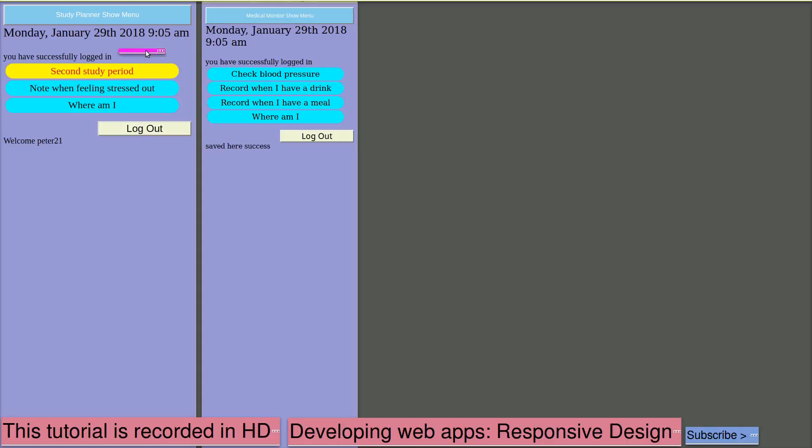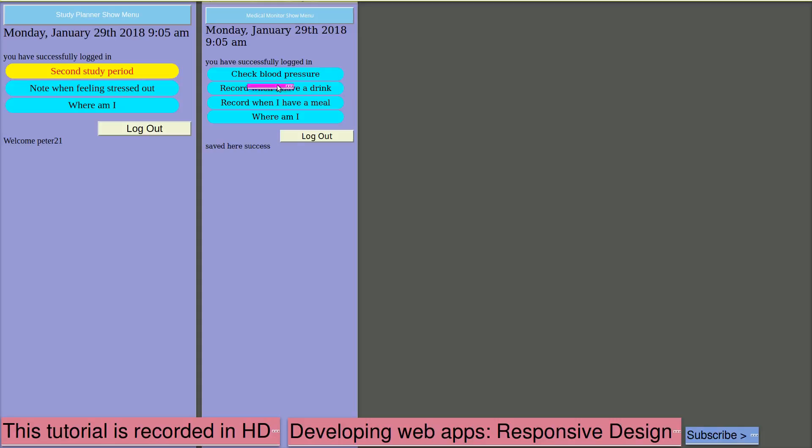At 9:05, Peter21 wants a reminder that it's their second study period of the day. They also want to note when stress levels are high. AbleApple needs to check their blood pressure at some point. They also want to record when they're having a drink, record when they're having a meal. The action of recording when an event is started is a straightforward click on a button.